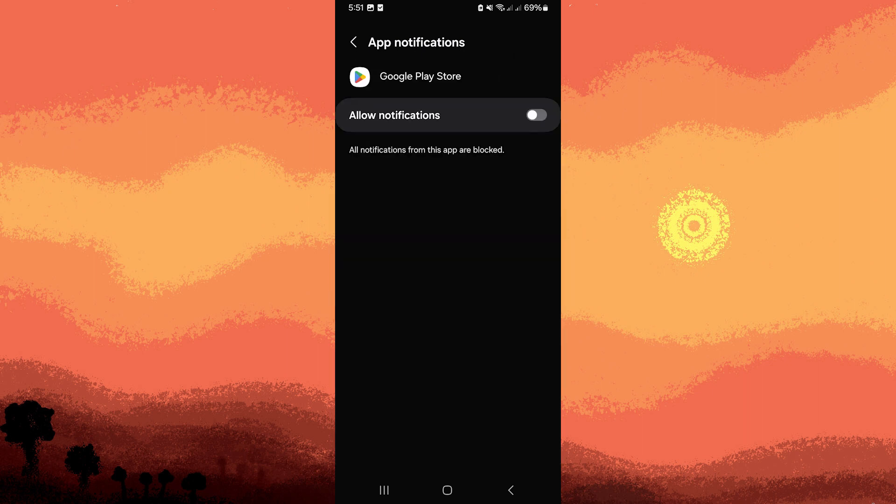Toggle the switch next to allow notifications or any specific types of notifications you wish to disable, such as updates or promotions.